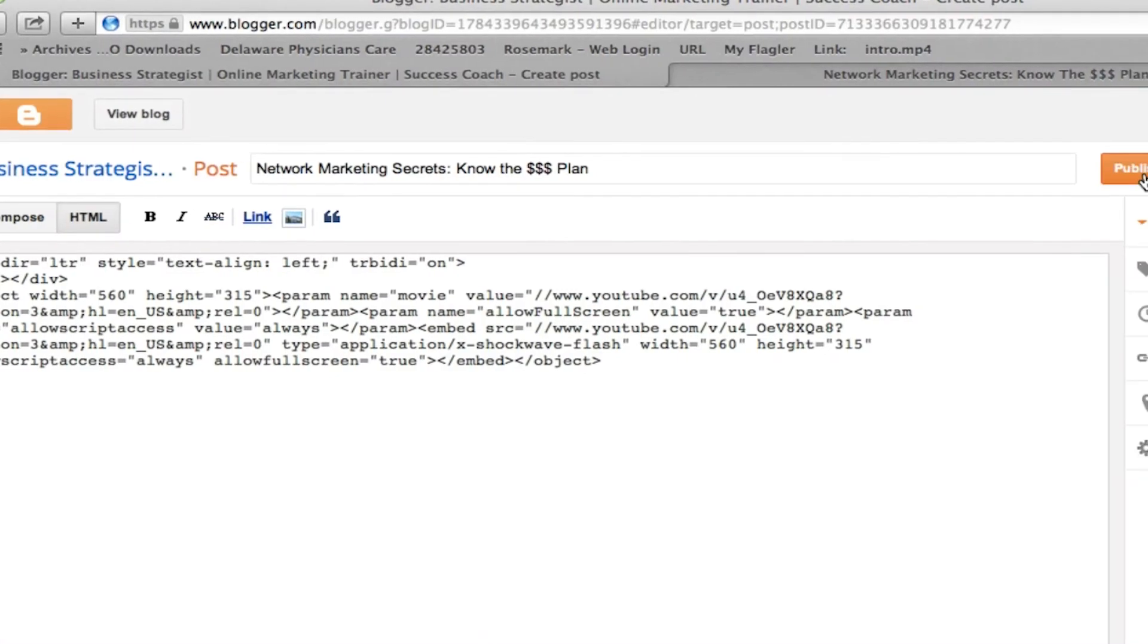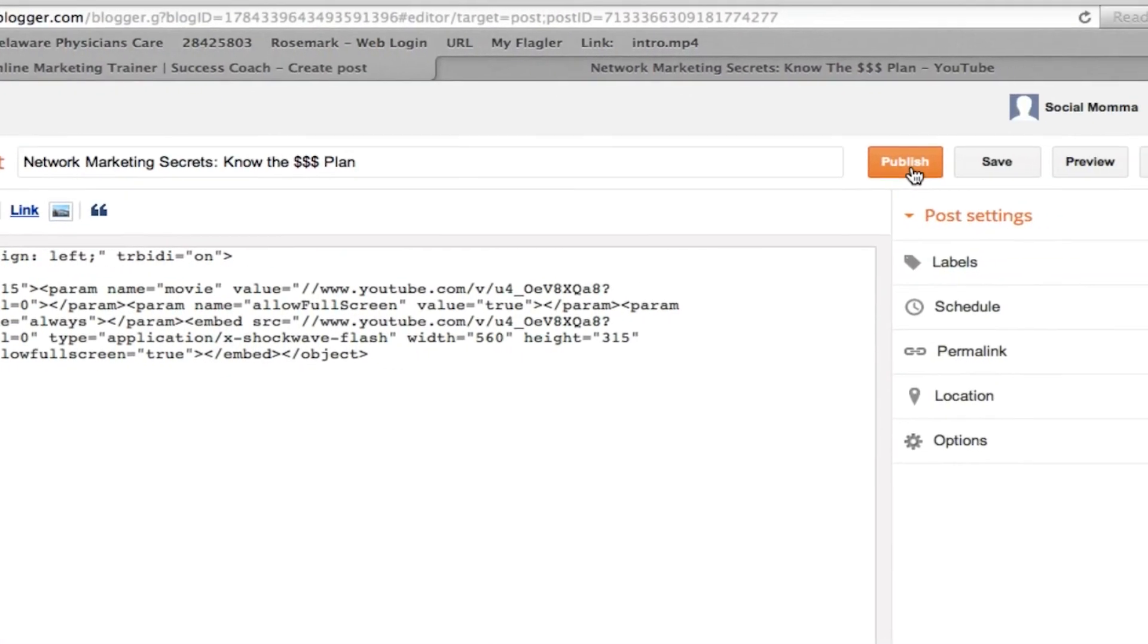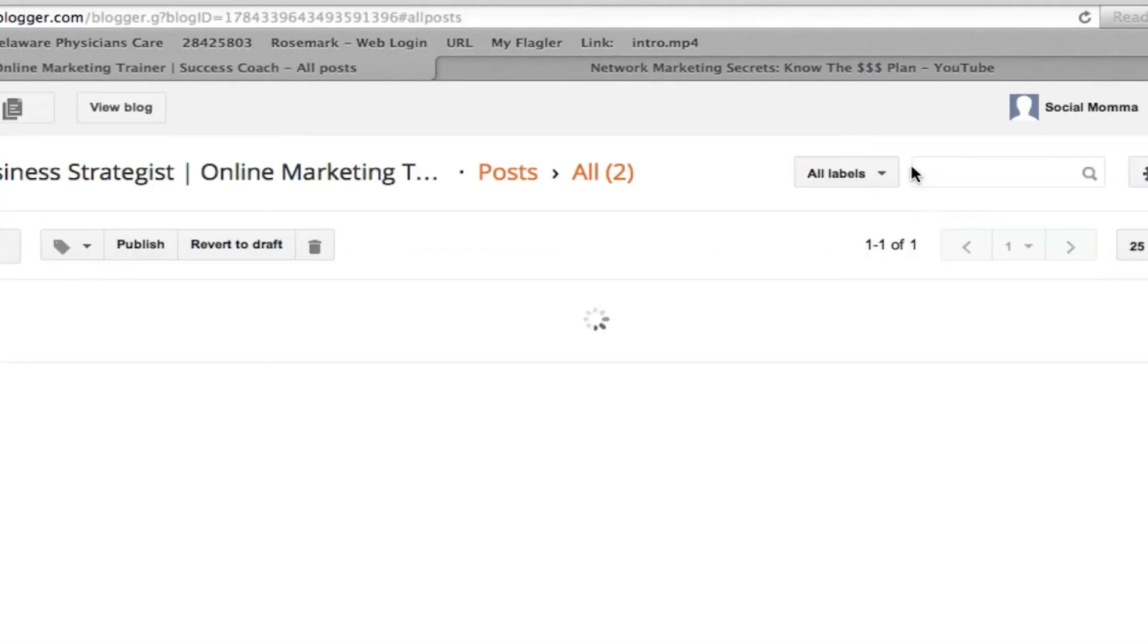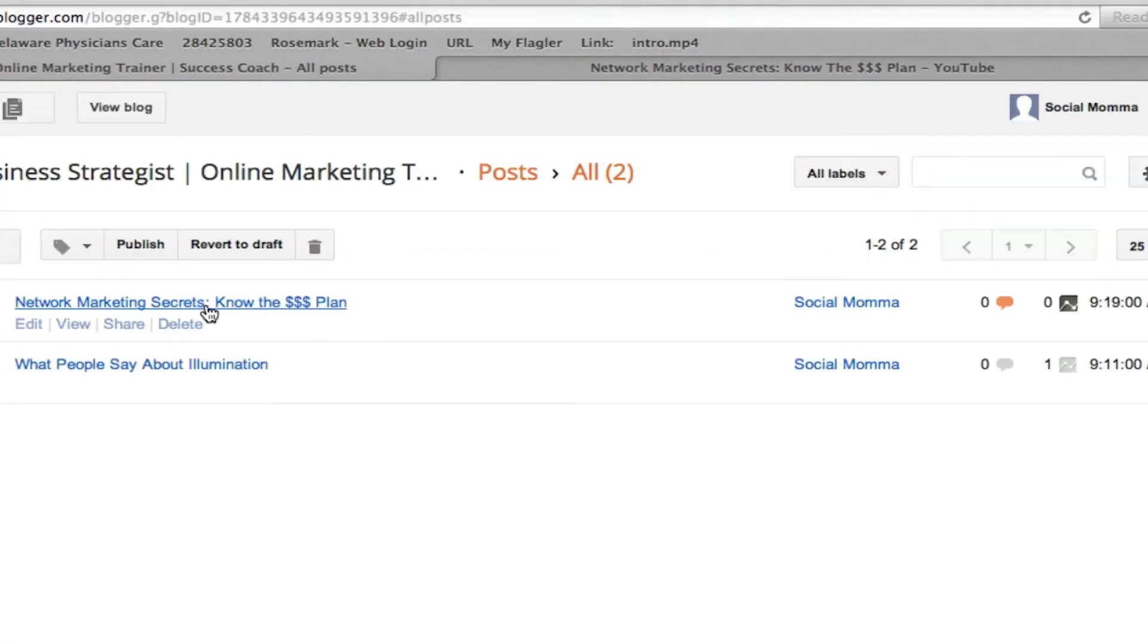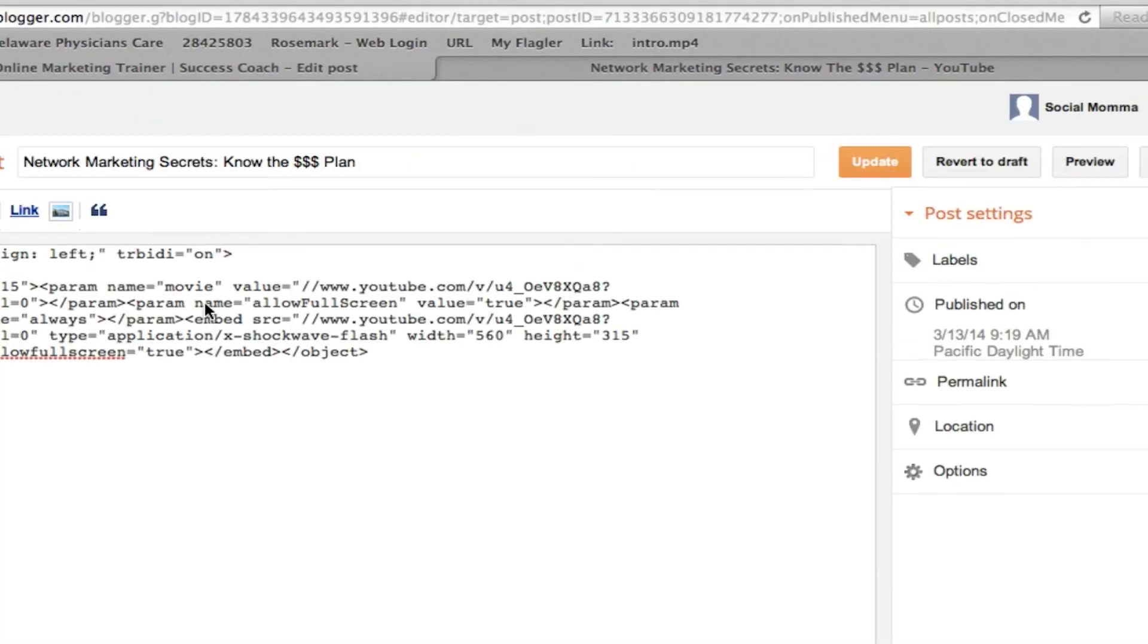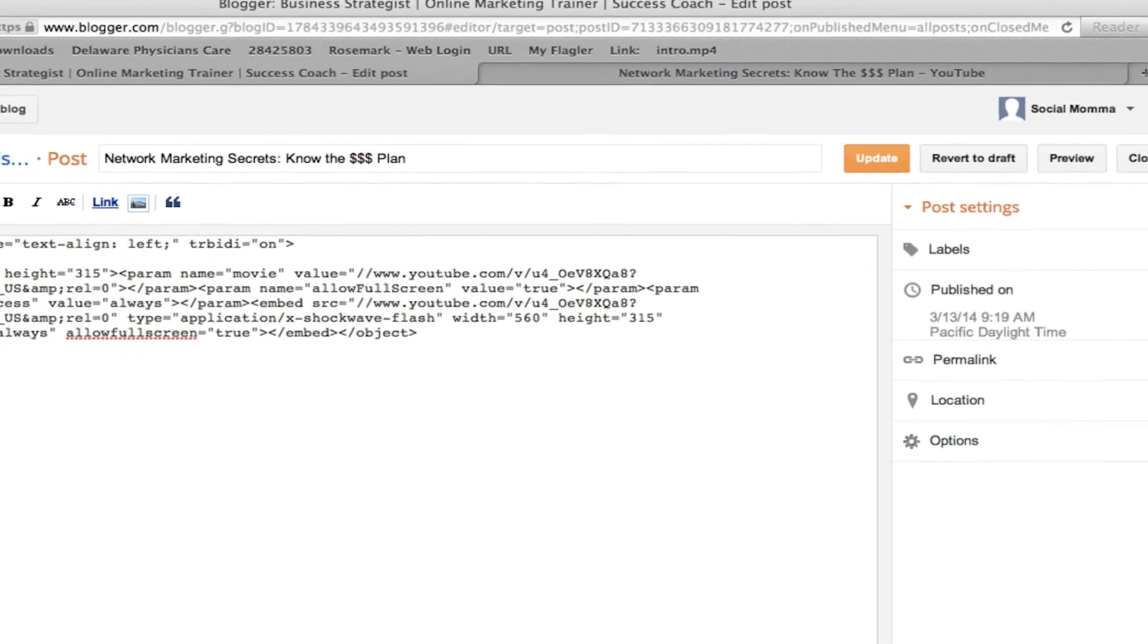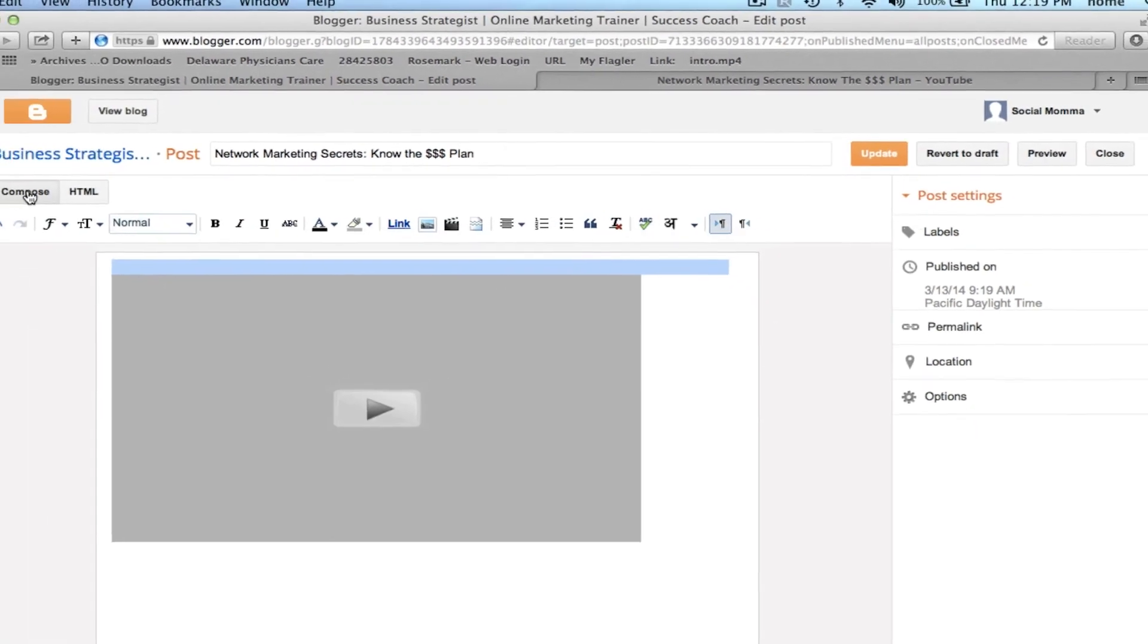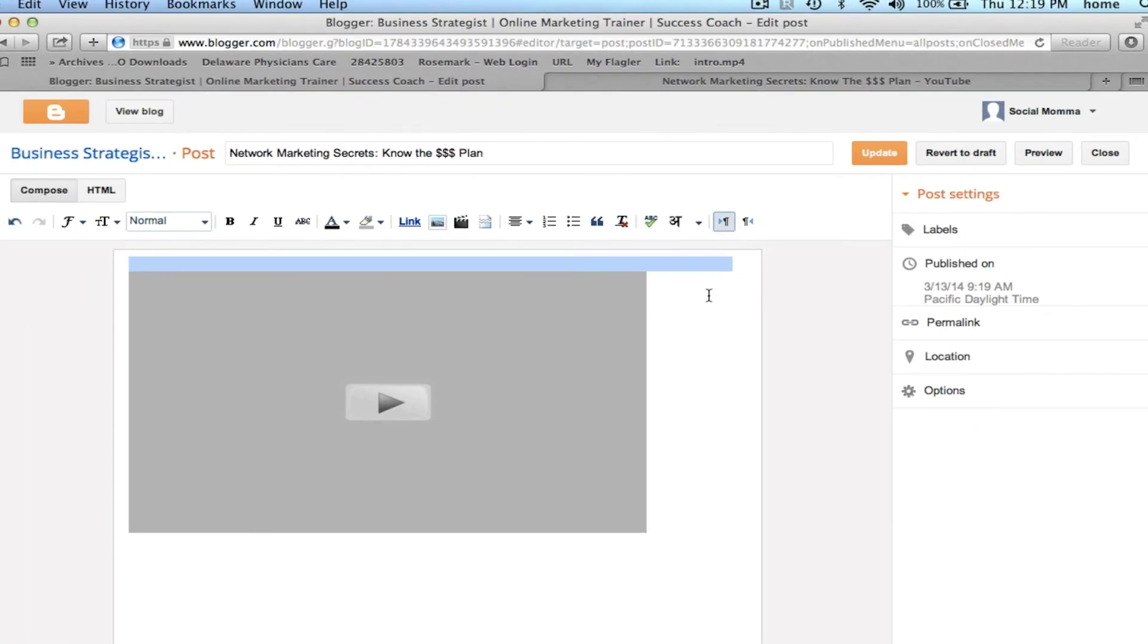You just click publish, save, and that's it. And that is how to make a video smaller on Blogger.